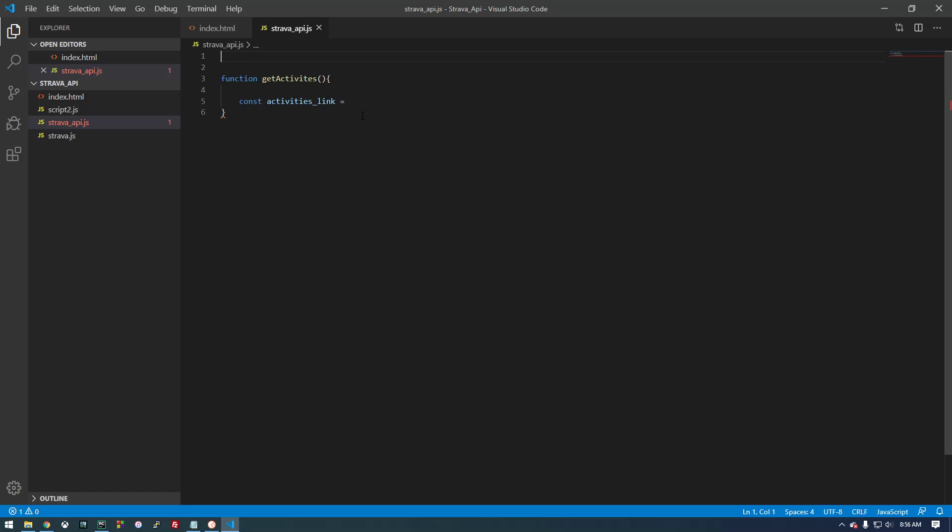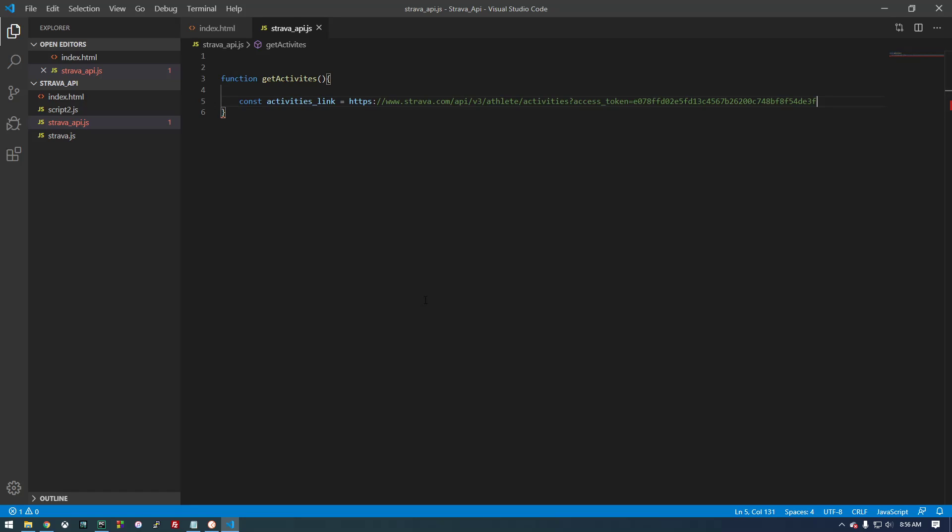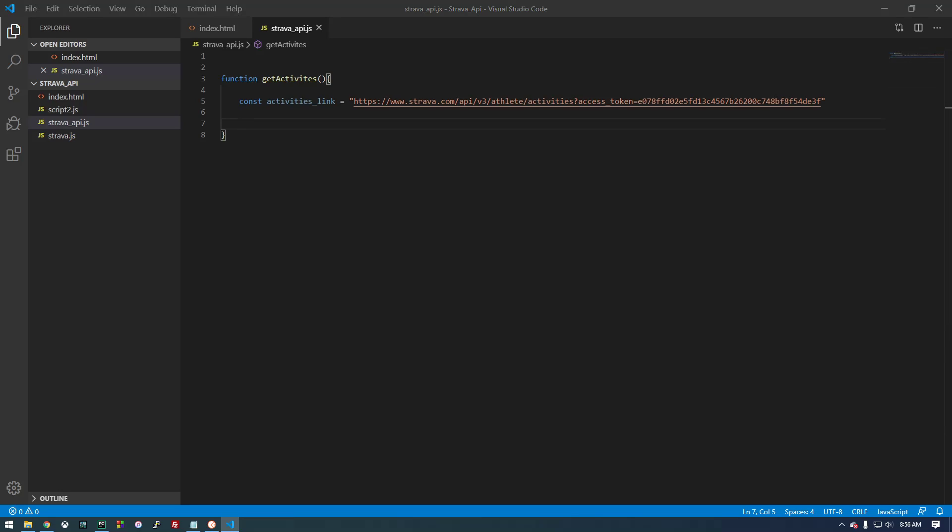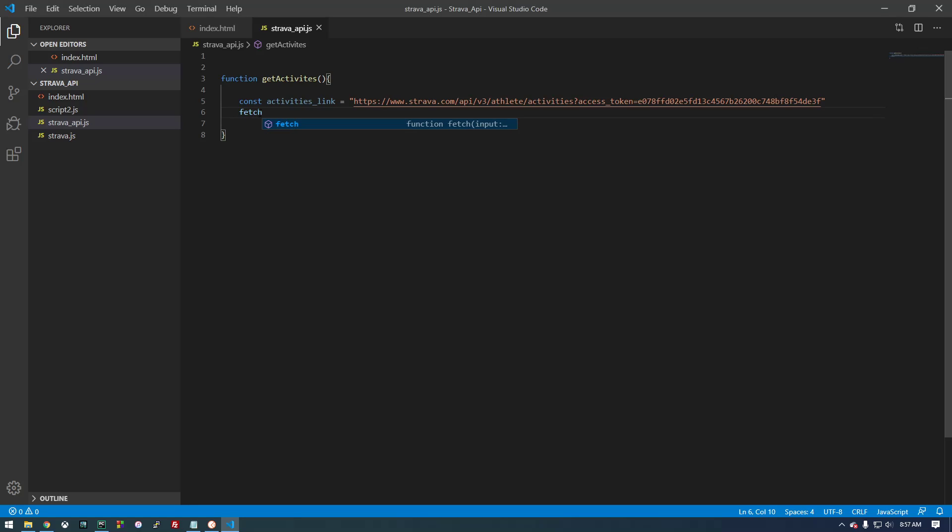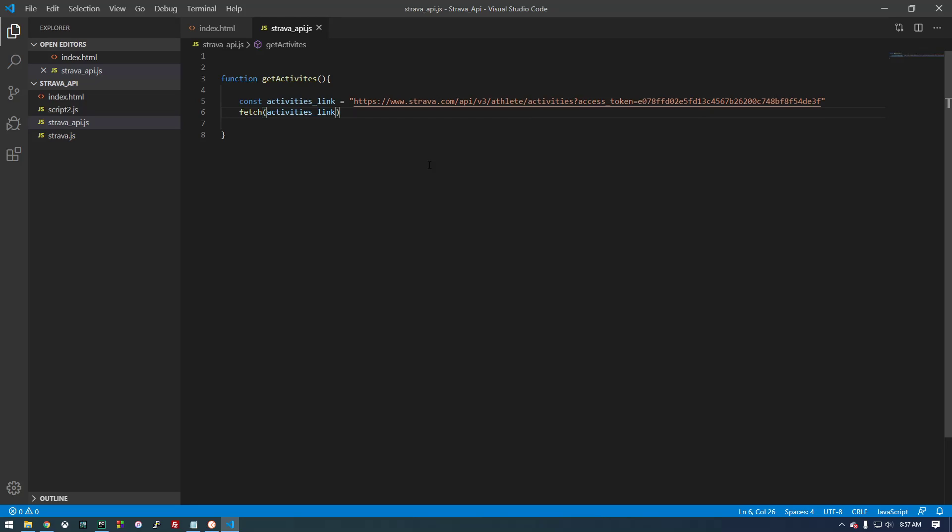Later on we're going to dynamically change this token here, but for now since we still know this is a valid token, we can get away with this for now. Once we have that, we're going to use something called fetch. And this is built into JavaScript, it just allows us to make a request. So we're going to fetch the activities link.